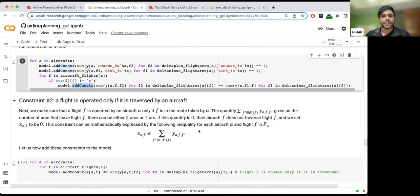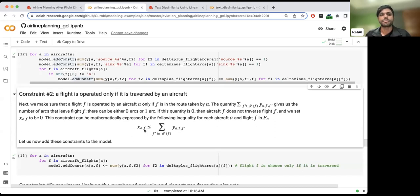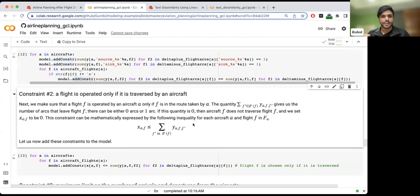The next set of constraints ensures that when a flight is not part of the path, it is not serviced. If the right-hand side is zero — meaning flight F is not traversed by the aircraft — then X_AF becomes zero as well. This inequality ensures the relationship between the service variables and the path variables. This kind of modeling technique is one of the basic things you learn in an optimization course.